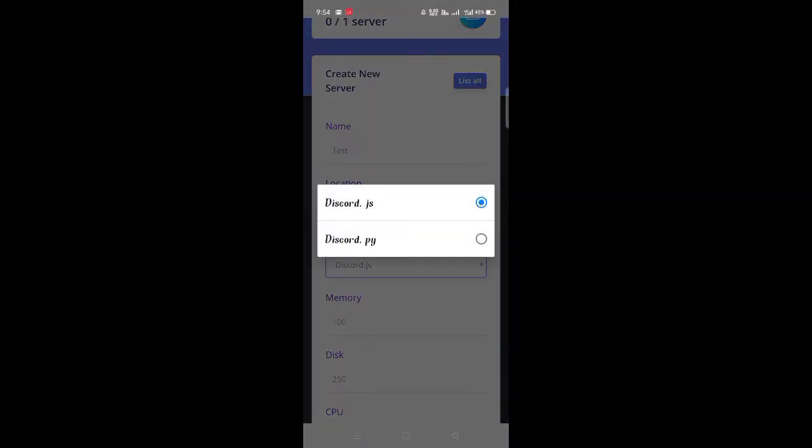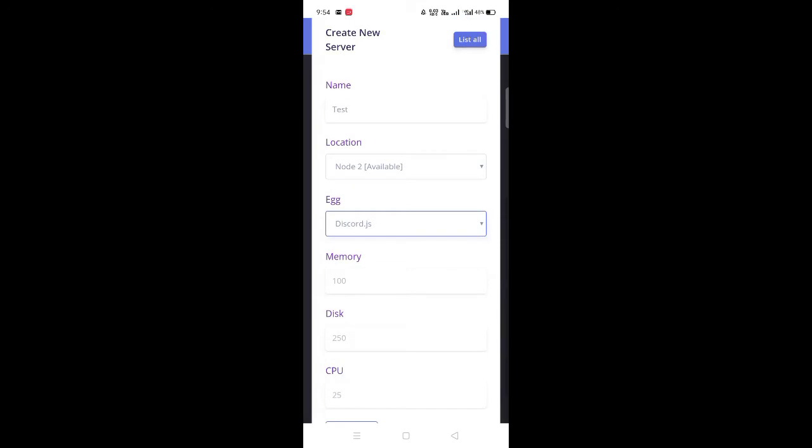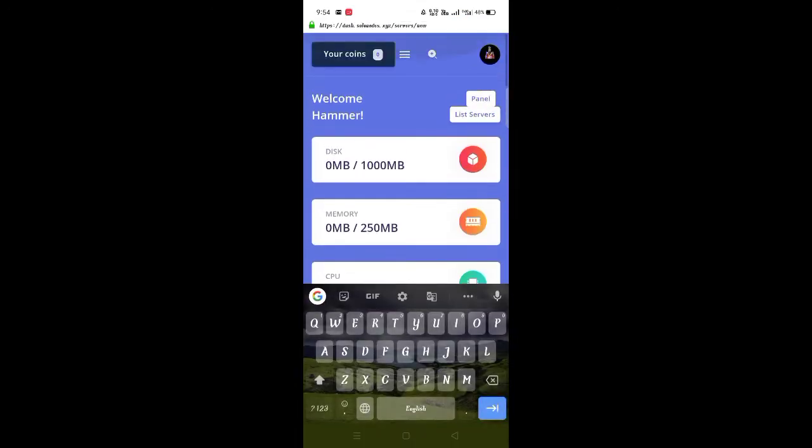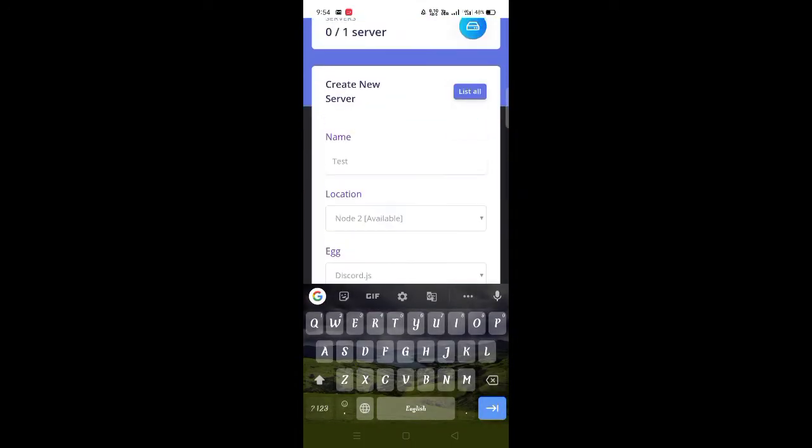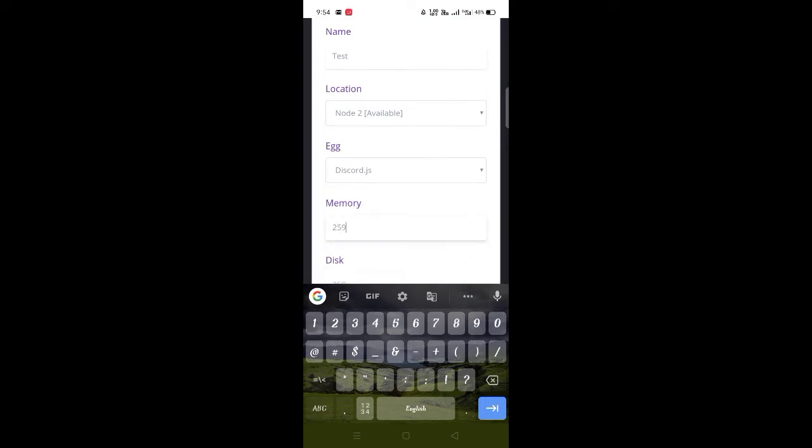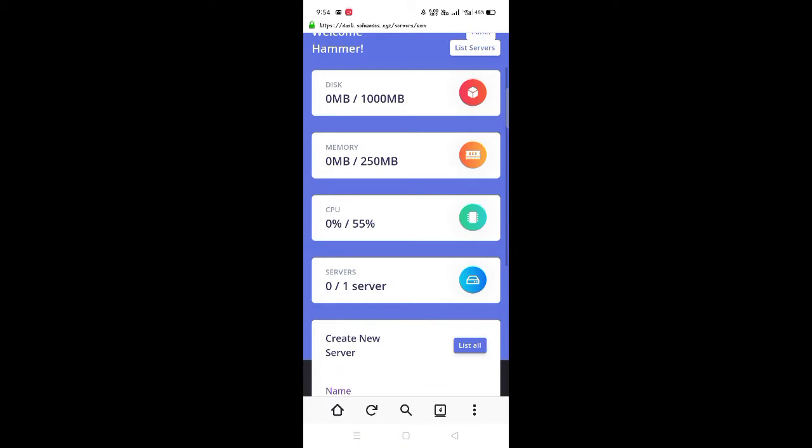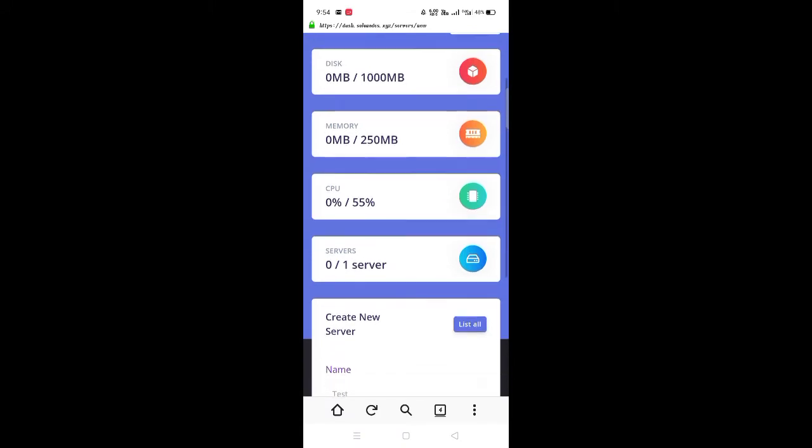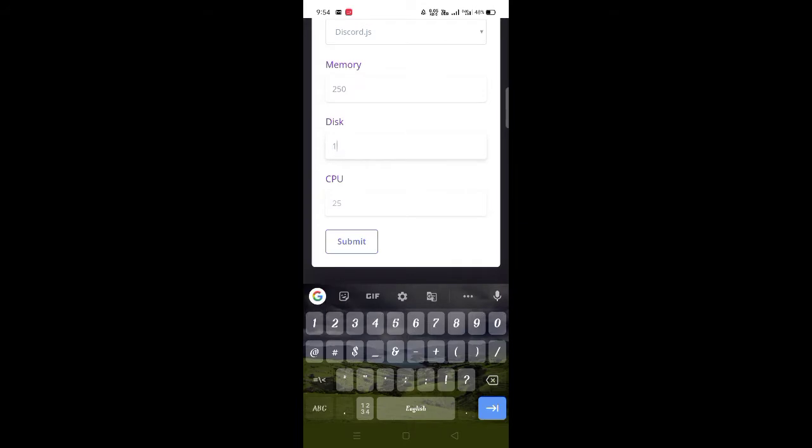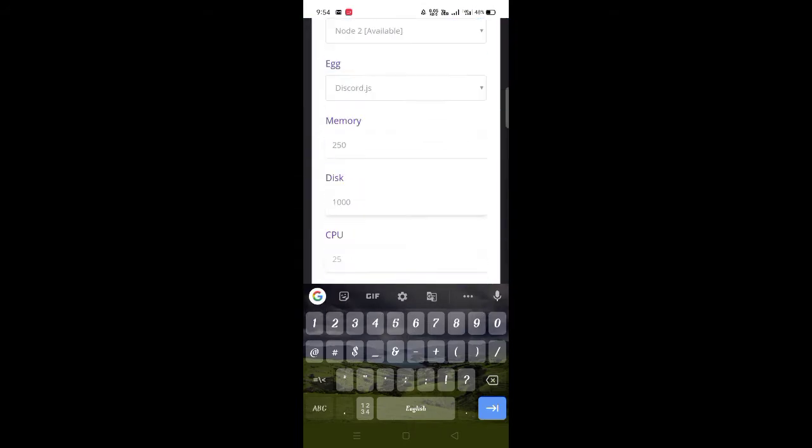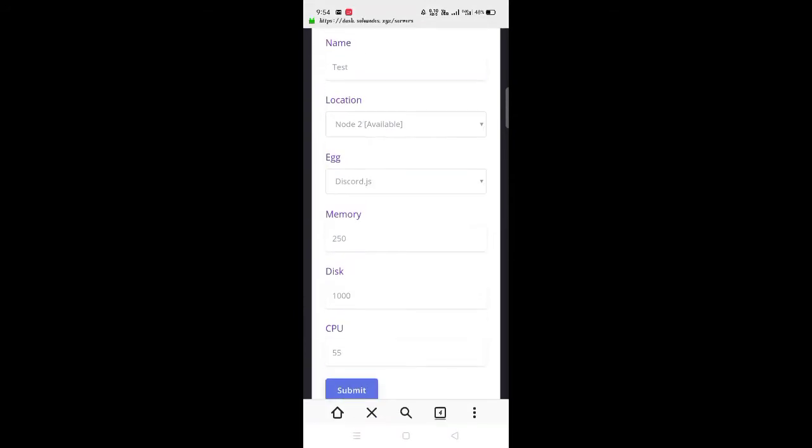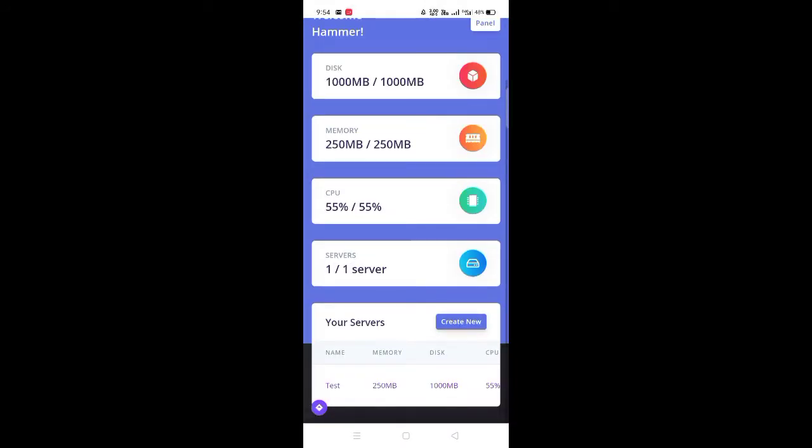Then select location, click on Node 2. Then click on egg and put discord.js. Then put memory, scroll up and check your memory, it should be 250 MB. Put the memory MB and then put disk which is 1000 MB. And then put CPU which is 55%. After that, click on submit and as you can see your bot server is created.